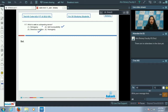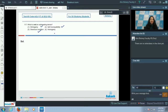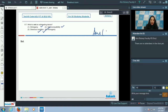Dichogamy is the maturation of both sex organs at different times, which also promotes cross-pollination. Homogamy, however, is the production of both types of gametes at the same time, and this promotes self-fertilization, not cross-pollination. So the correct answer for question 117 is option number four.